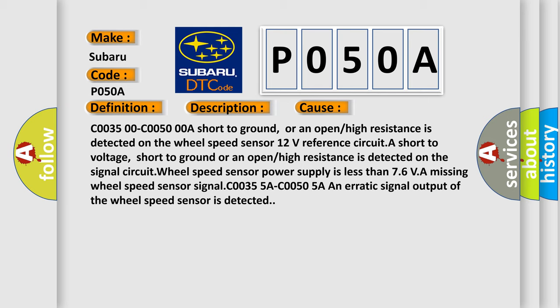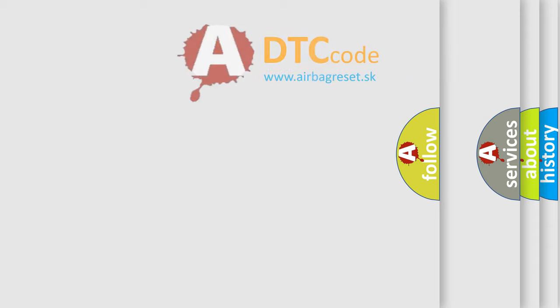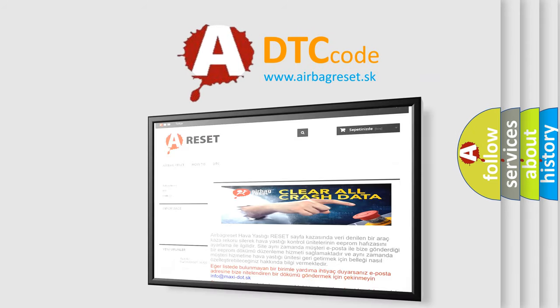A missing wheel speed sensor signals C0035 5A C0050 5A, an erratic signal output of the wheel speed sensor is detected. The airbag reset website aims to provide information in 52 languages. Thank you for your attention and support.